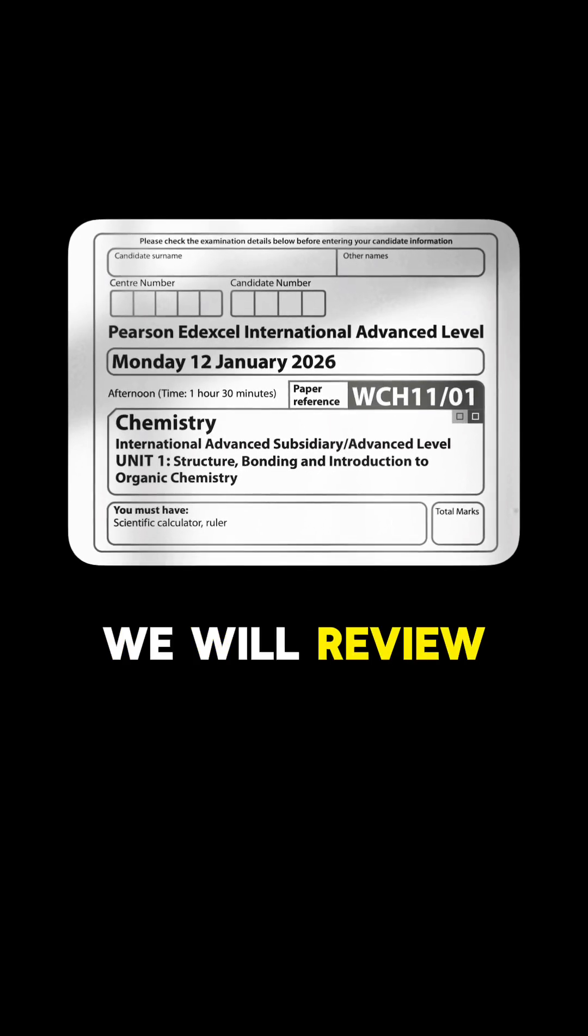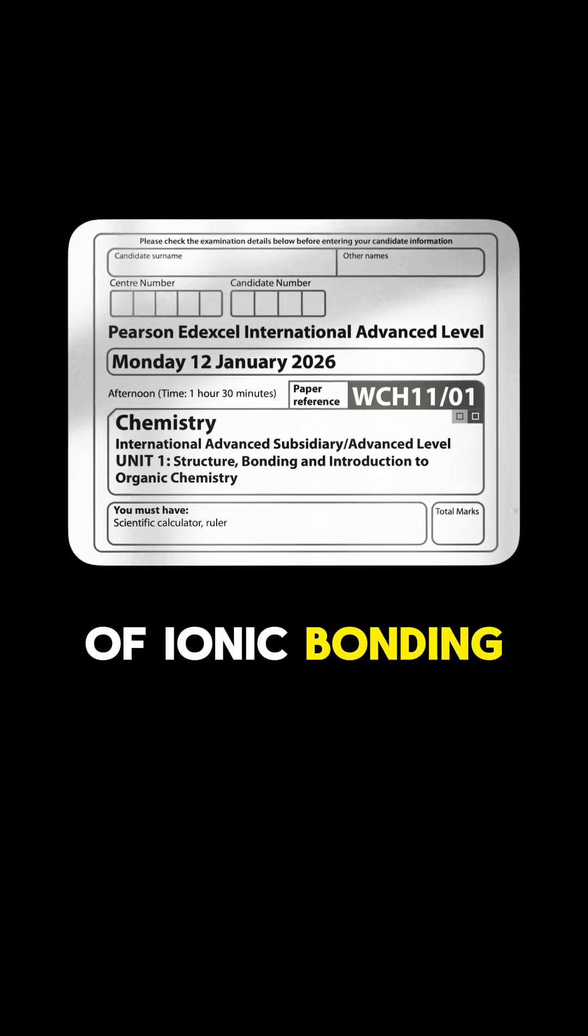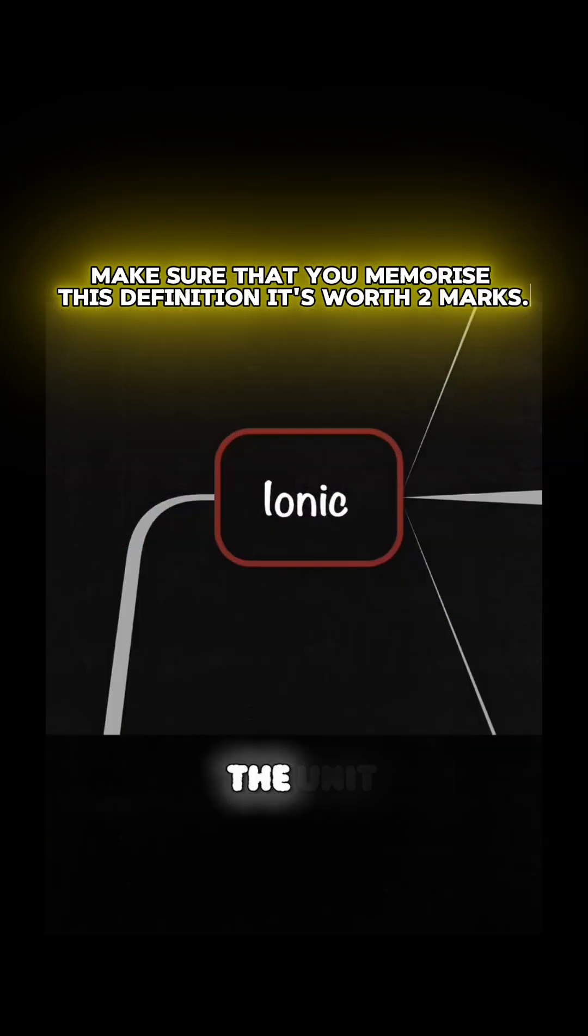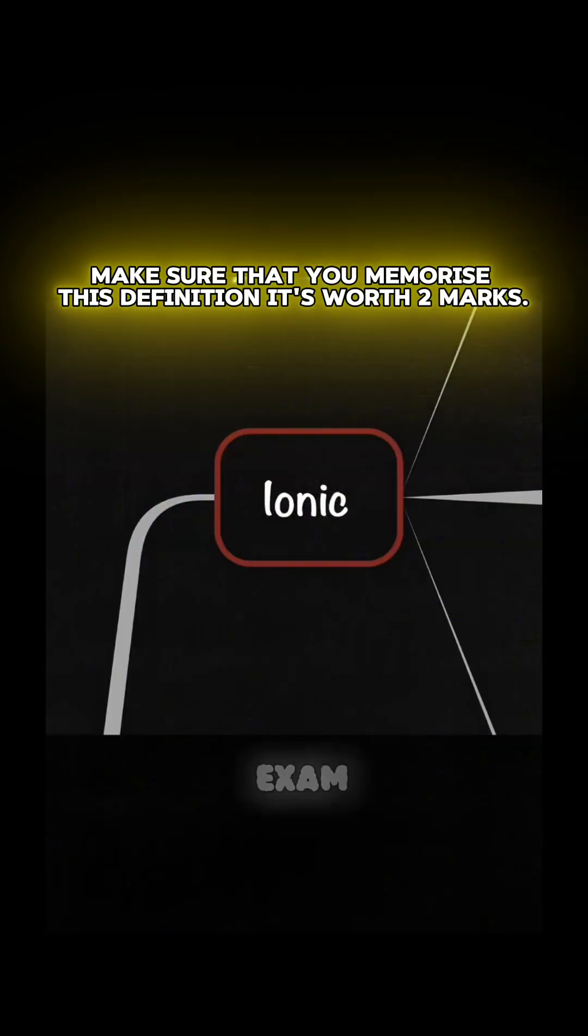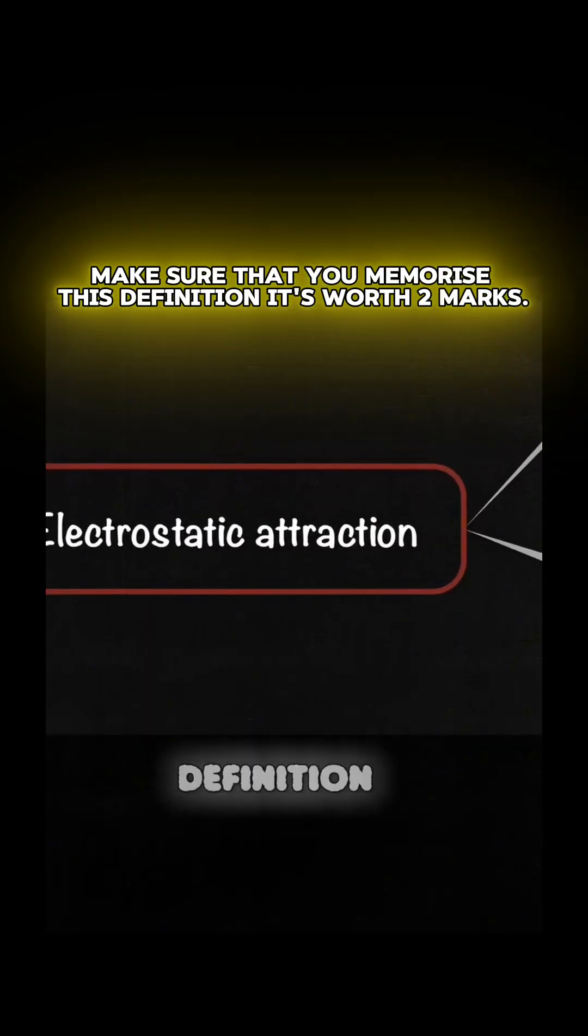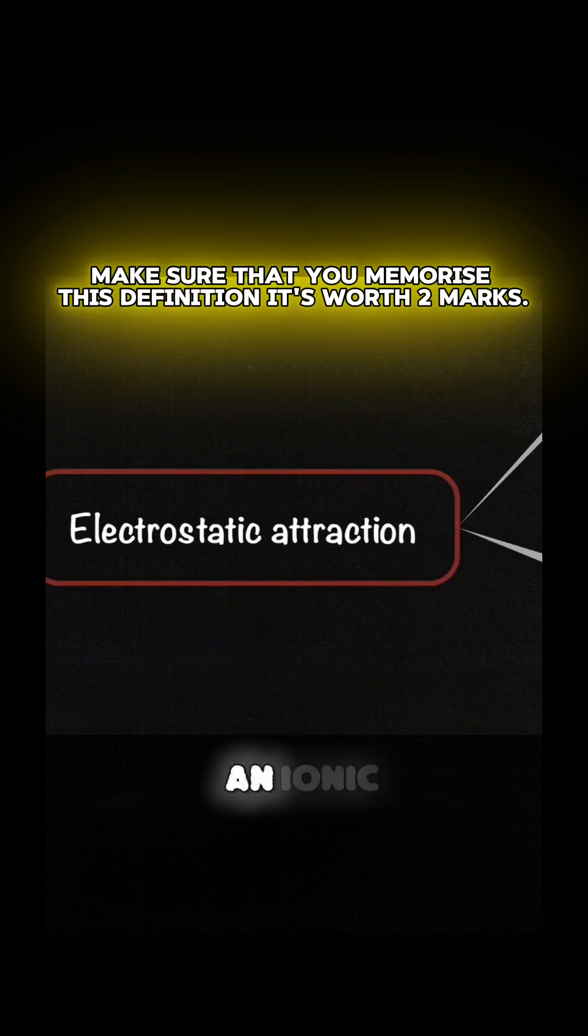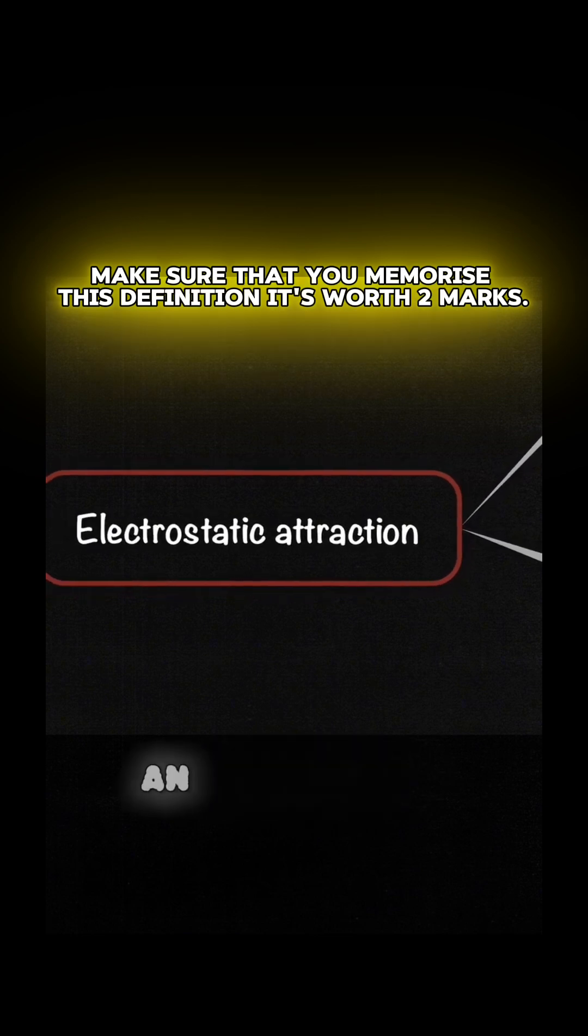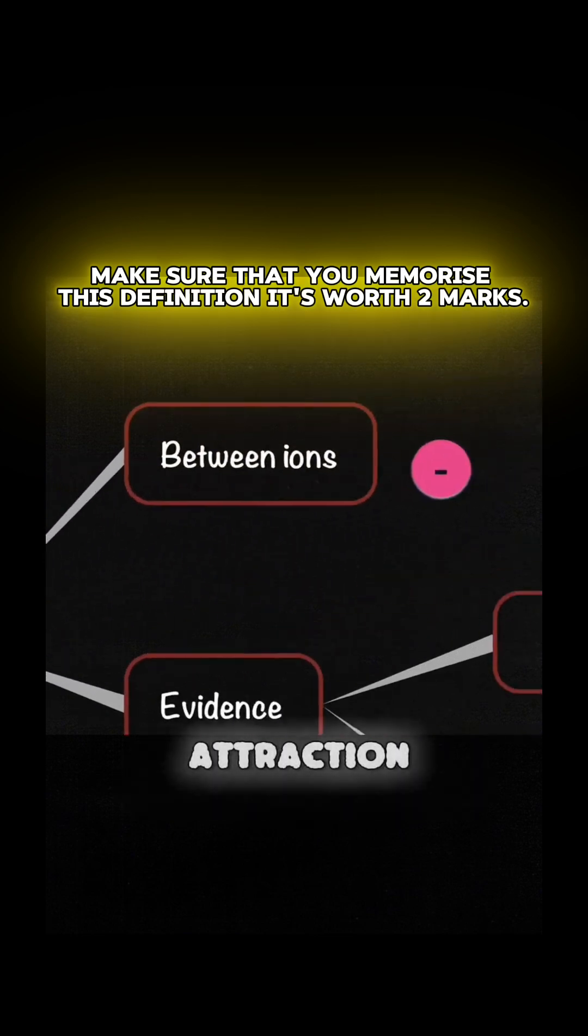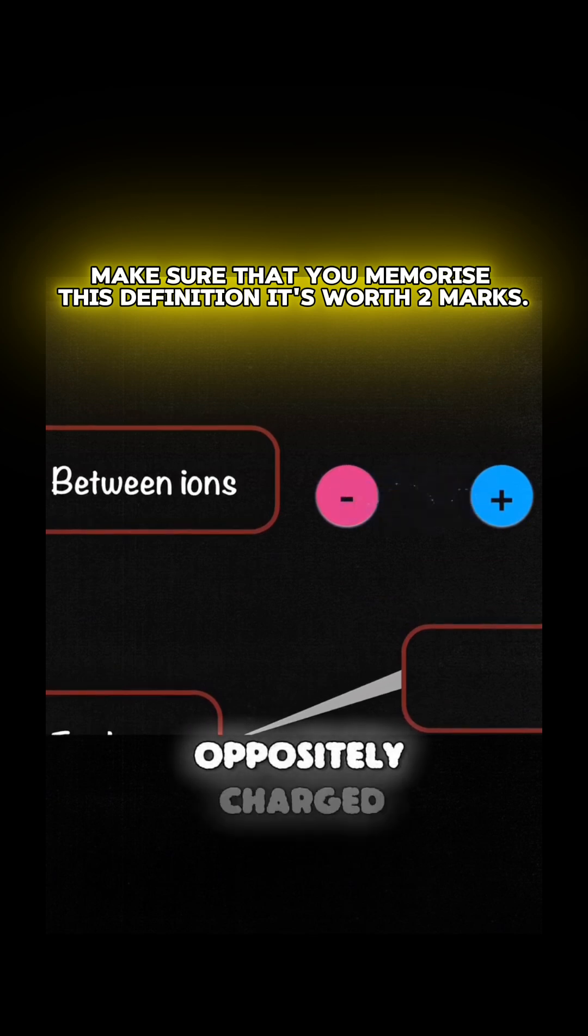In this video, we will review all the properties of ionic bonding required for the unit 1 exam. Let's start with the definition of the ionic bond. An ionic bond is an electrostatic attraction between oppositely charged ions.